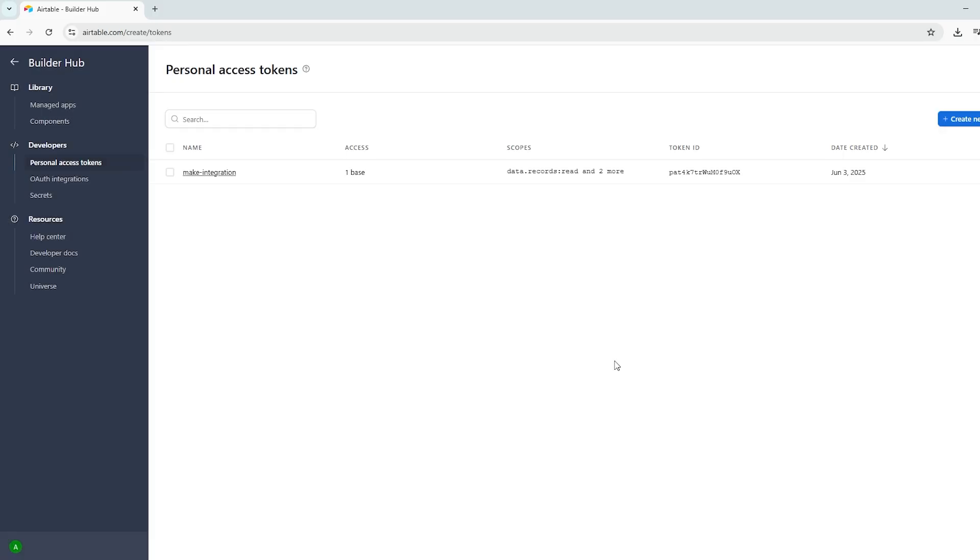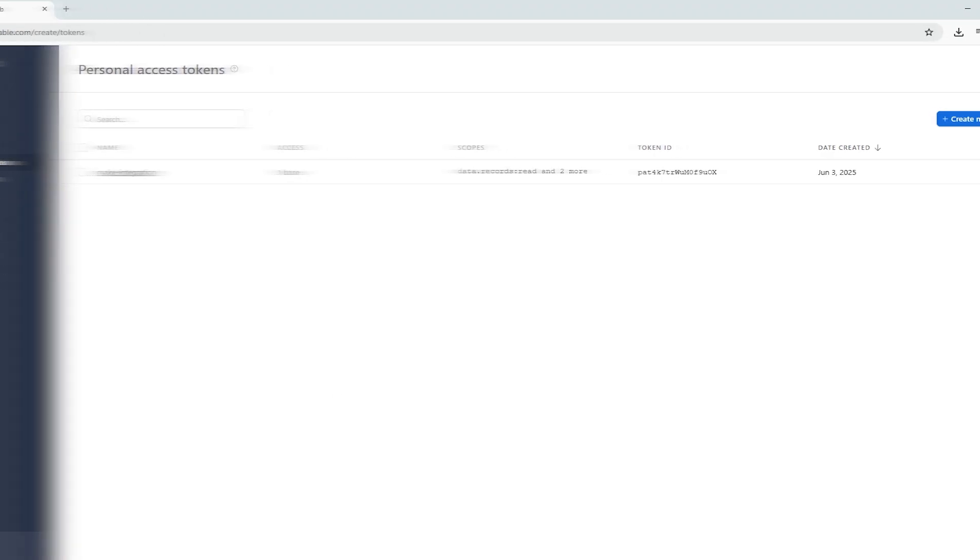Now that we have set up our token and copied it somewhere safe, we can proceed to Make.com and make use of our token in an automation.